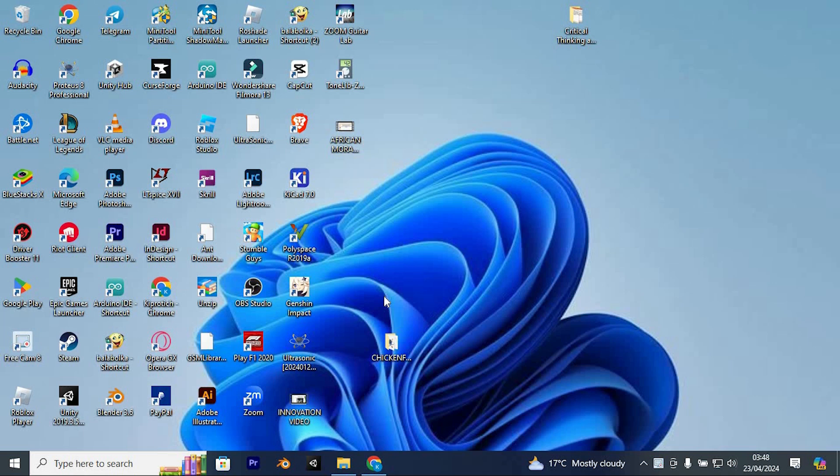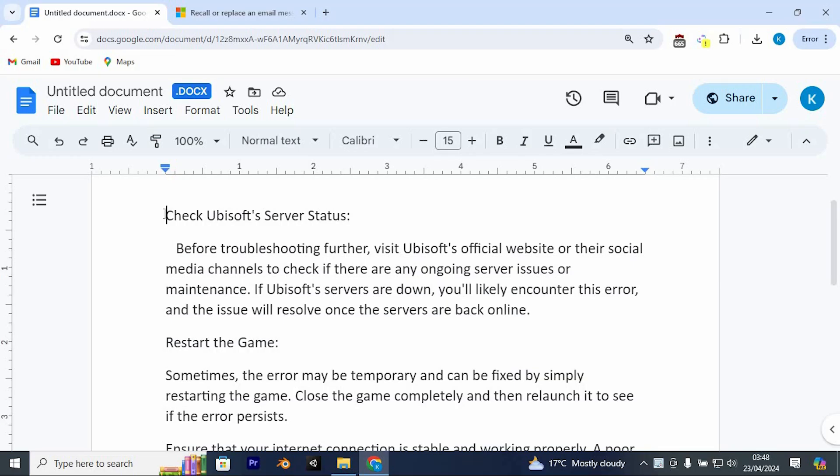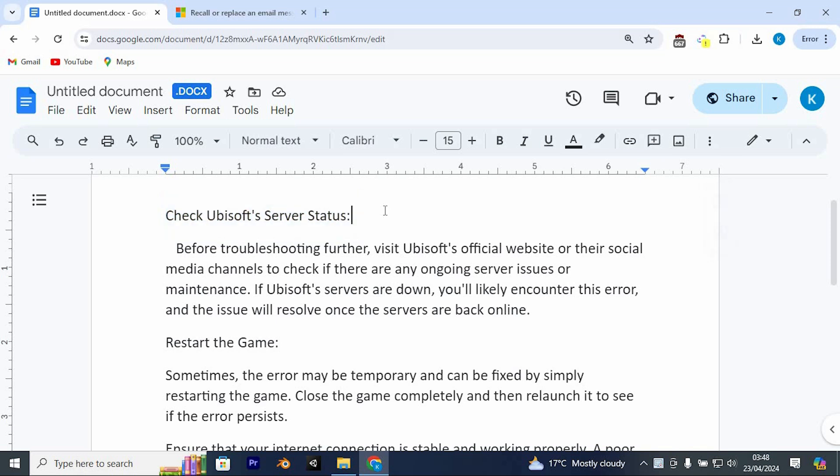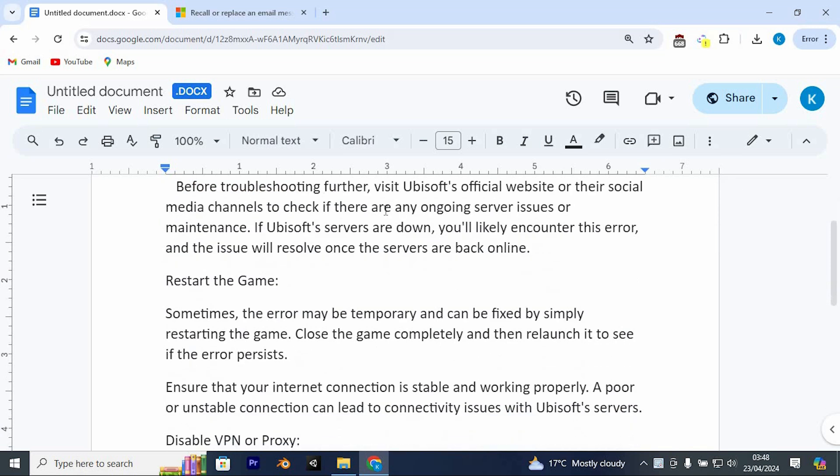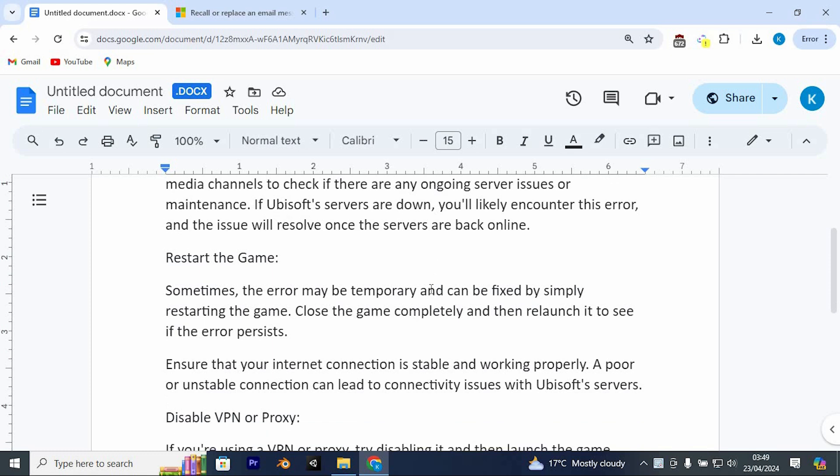When encountering a Ubisoft services currently unavailable error, you can try the following steps to resolve the issue. Check Ubisoft's server status. Before troubleshooting further, visit Ubisoft's official website or their official social media channels to check if there are any ongoing server issues or maintenance. If Ubisoft's servers are down, you'll likely encounter this error, and the issue will resolve once the servers are back online.